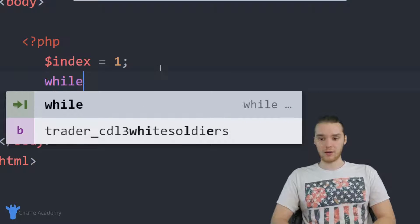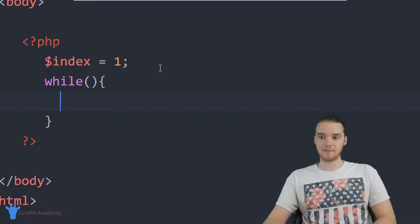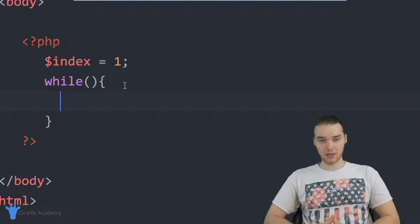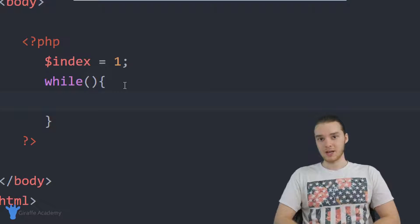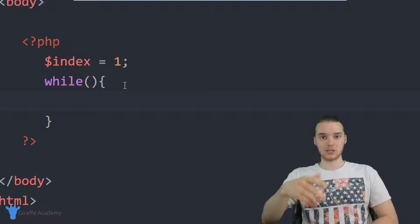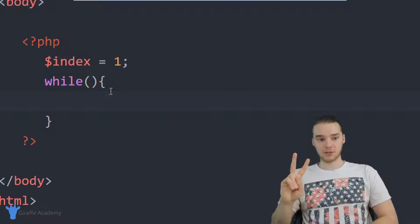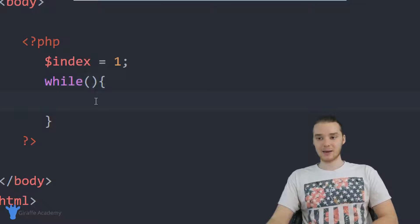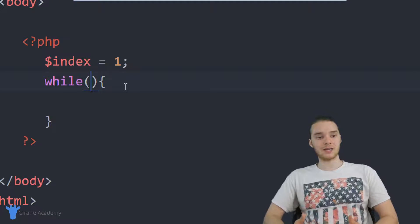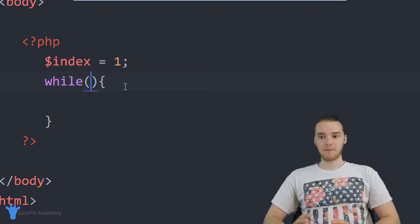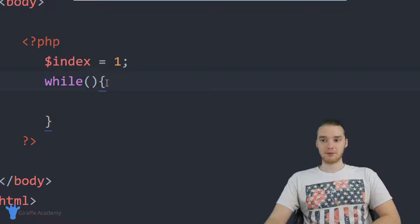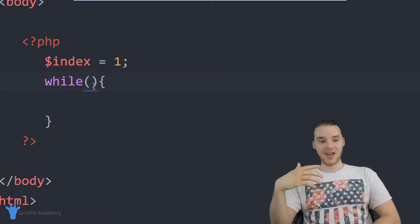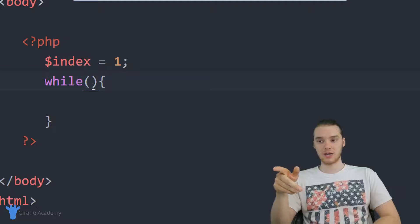If I want to create a while loop, I can type out while, open and close parentheses, and an open and close curly bracket. A while loop is a structure we can use to loop over a certain block of code while a condition is true. There are two parts to the while loop: the loop condition and the loop body. The loop condition is a lot like a condition in an if statement — it determines whether or not we should execute the code in between the curly brackets.